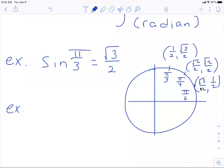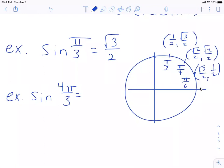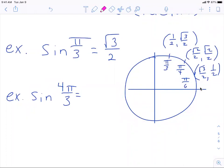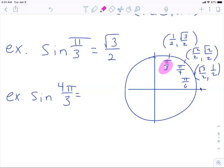Next example: find the sine of four pi over three. I'm not going to look at the unit circle — that's why I drew this over here. Four pi over three is in the third quadrant because it's more than halfway, which is pi — it's like one and a third pi. My reference angle is pi over three. The sine is the y value, but since it's in the third quadrant the y value is negative, so the answer is negative root three over two.